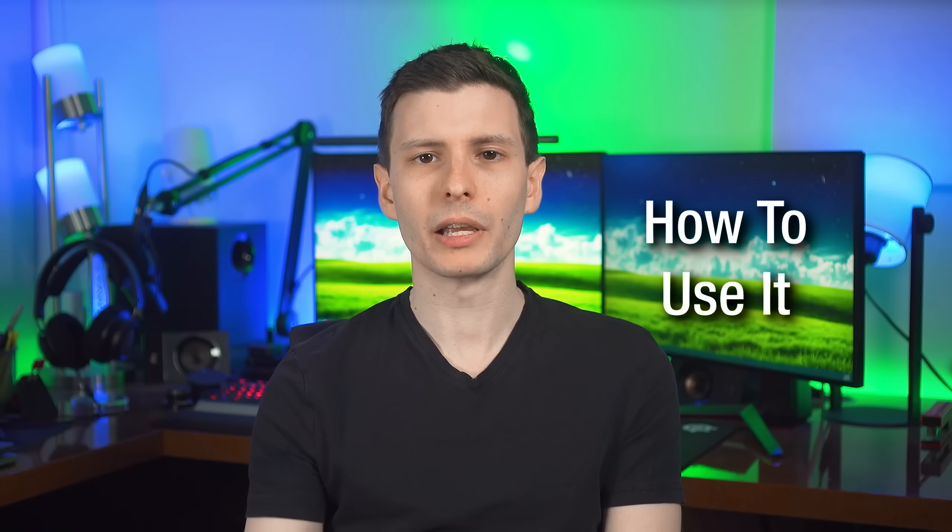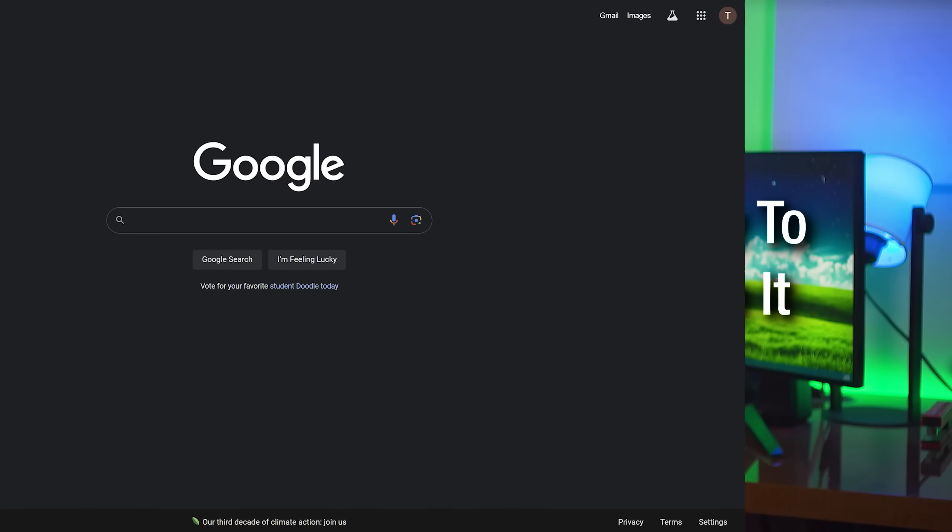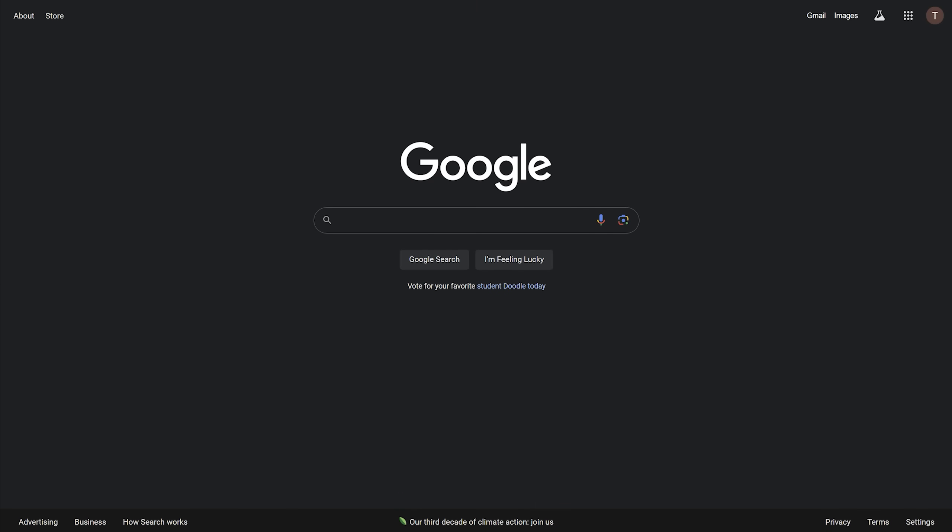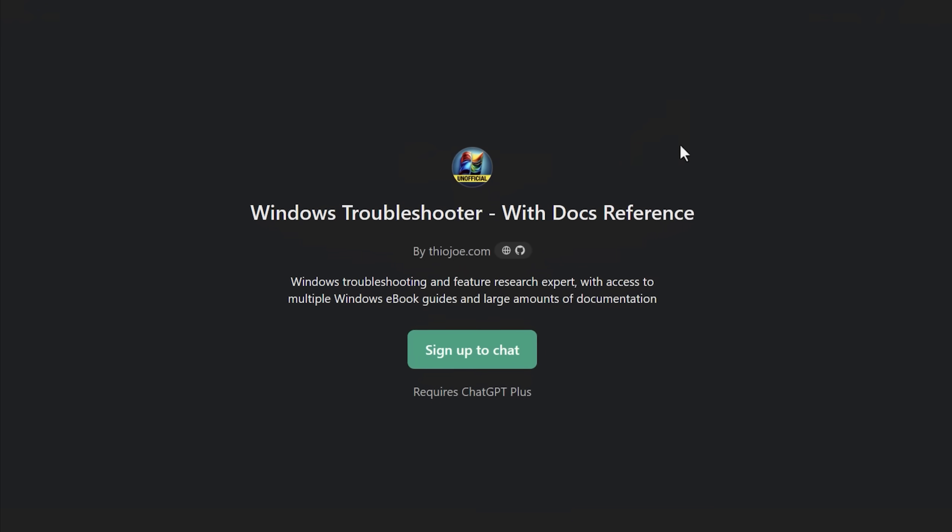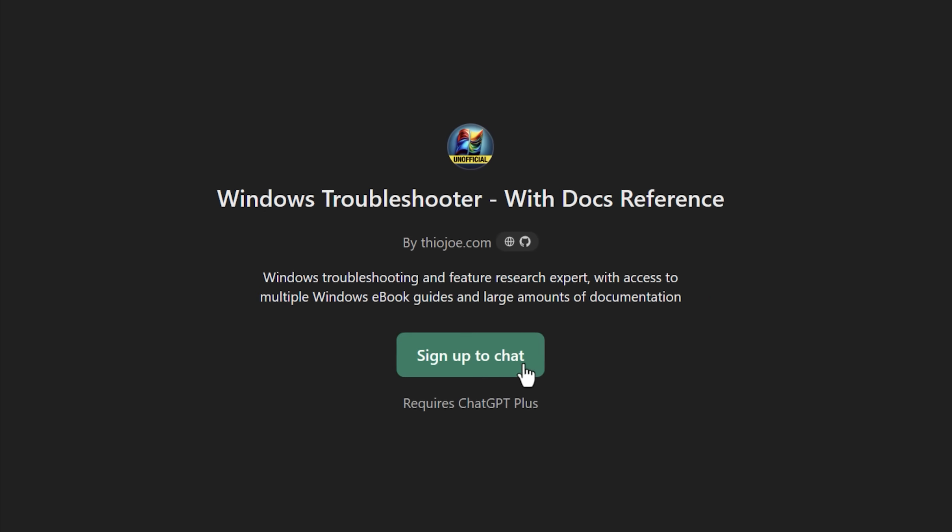So you can go in the description, I'll show you how this all works, and it's very cool. The link directly to the one I made is in the description, and when you go to it, don't worry if it says requires ChatGPT Plus, I don't think they updated that yet. It does not.